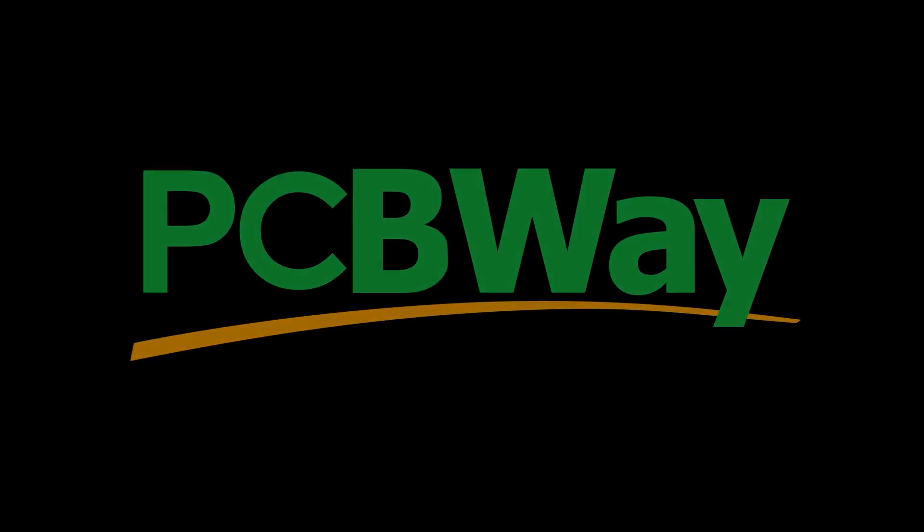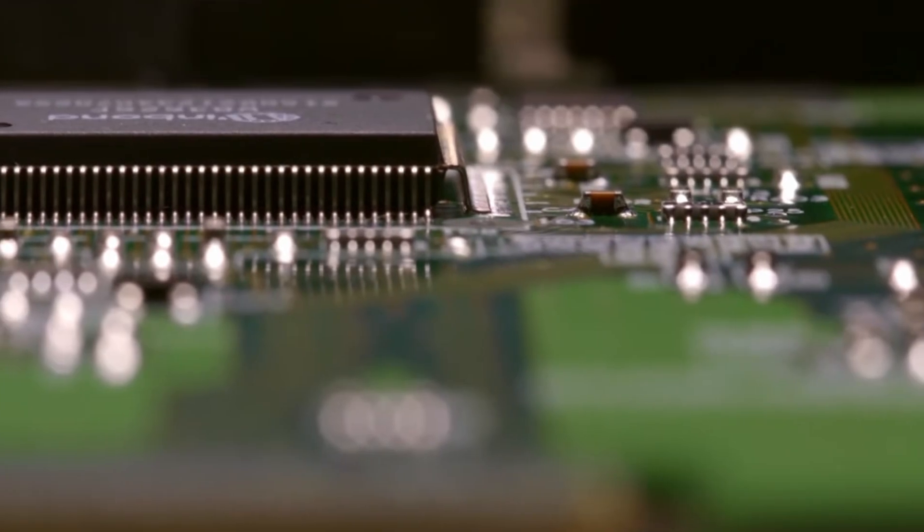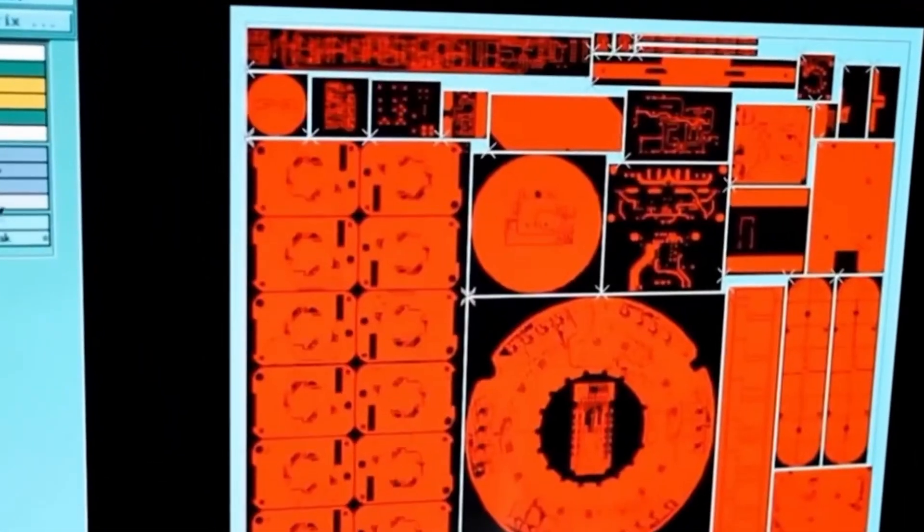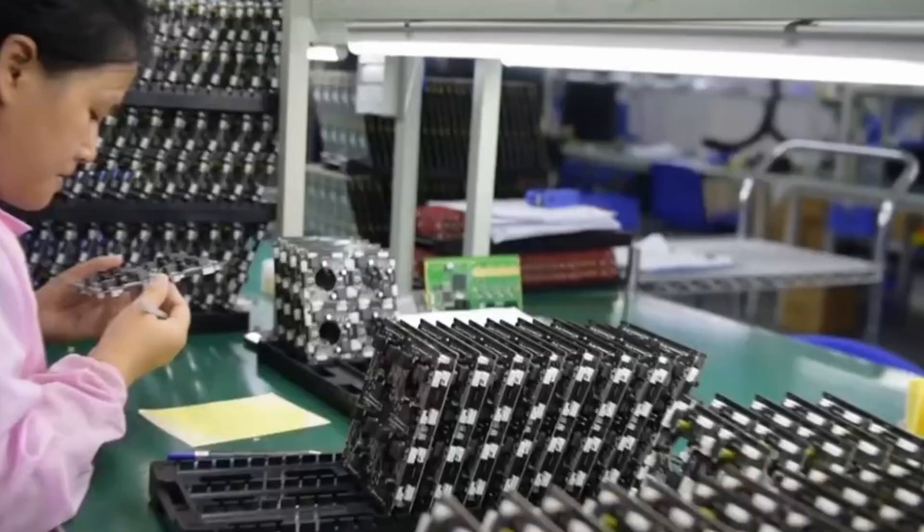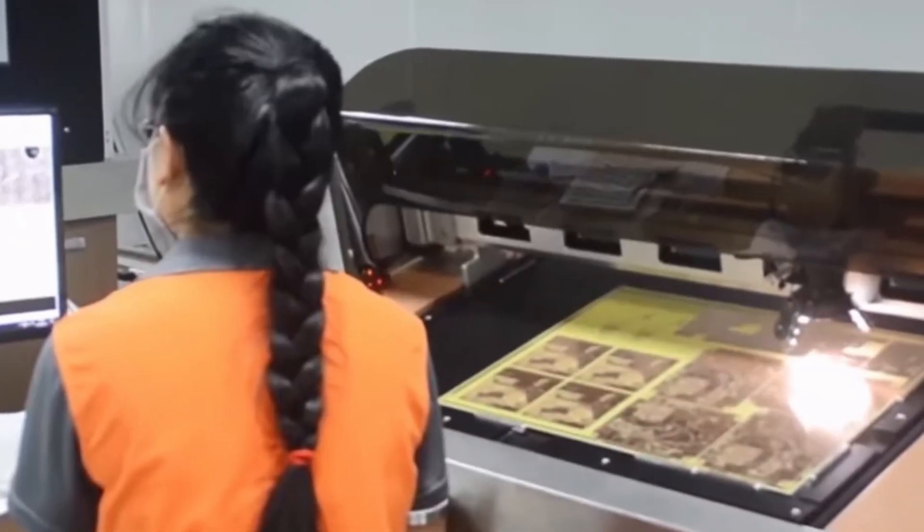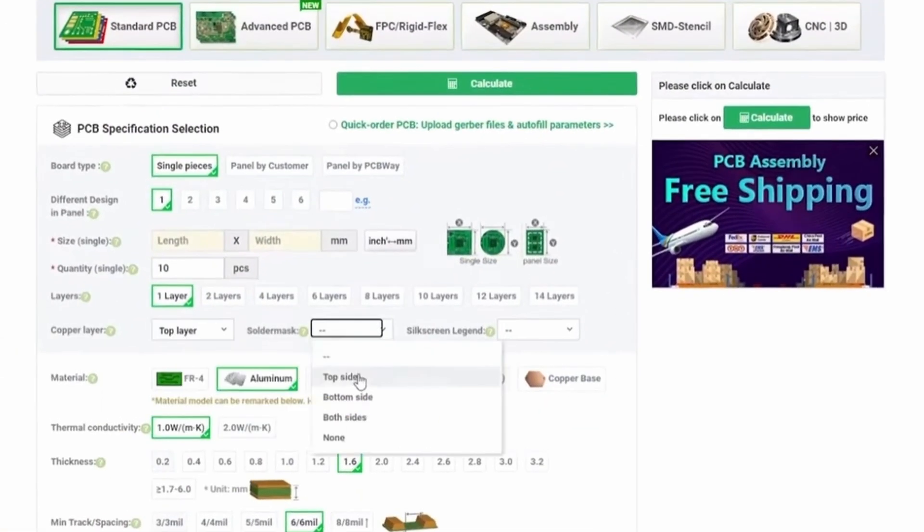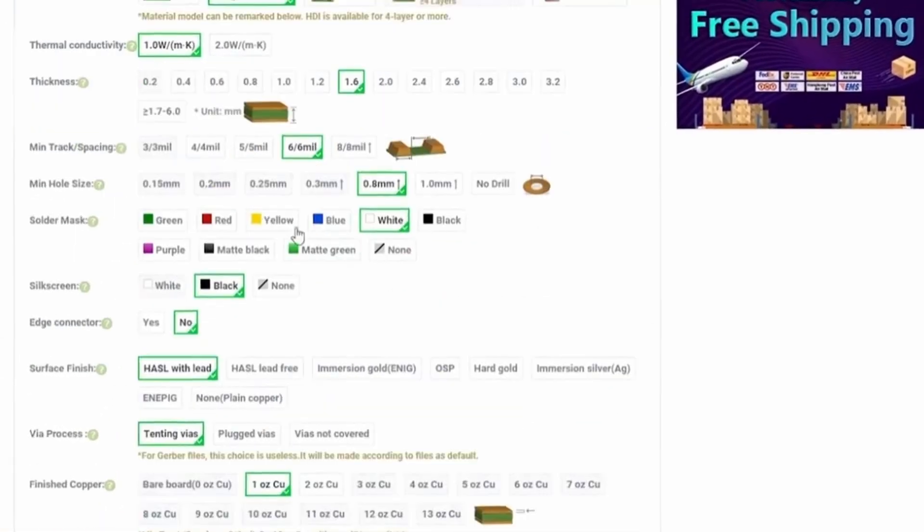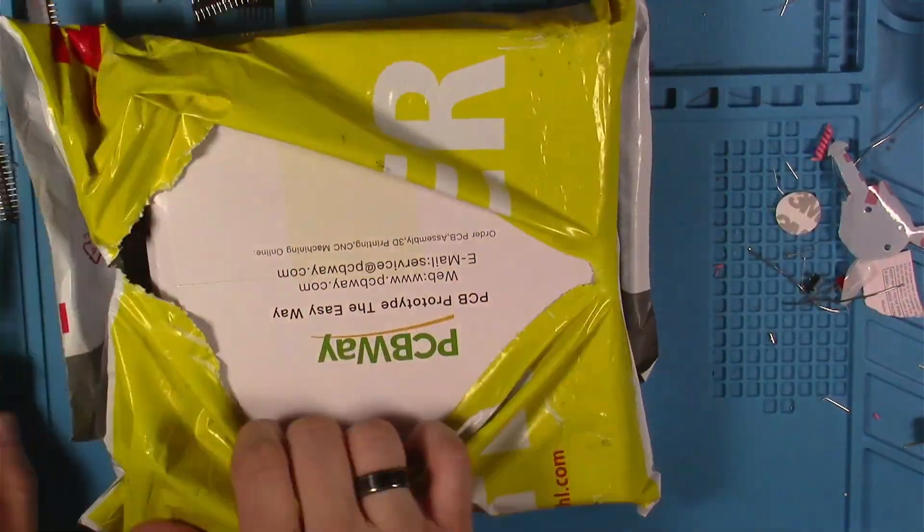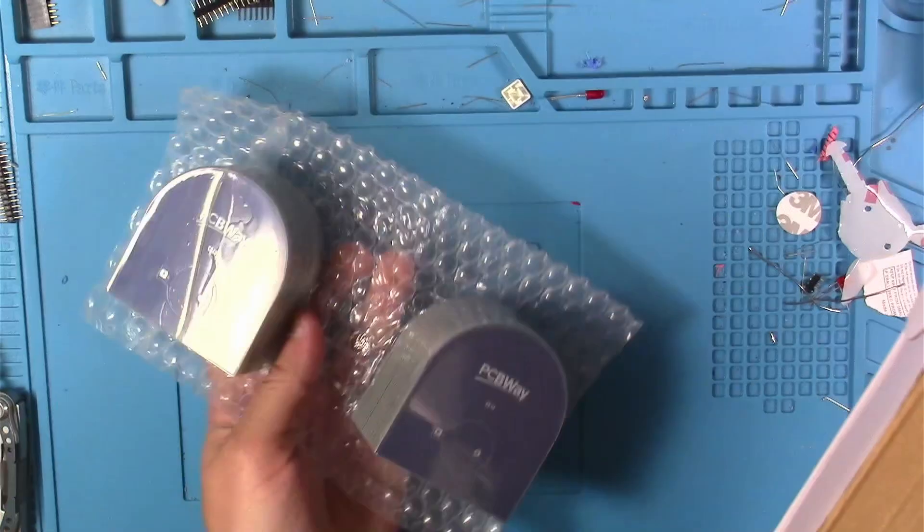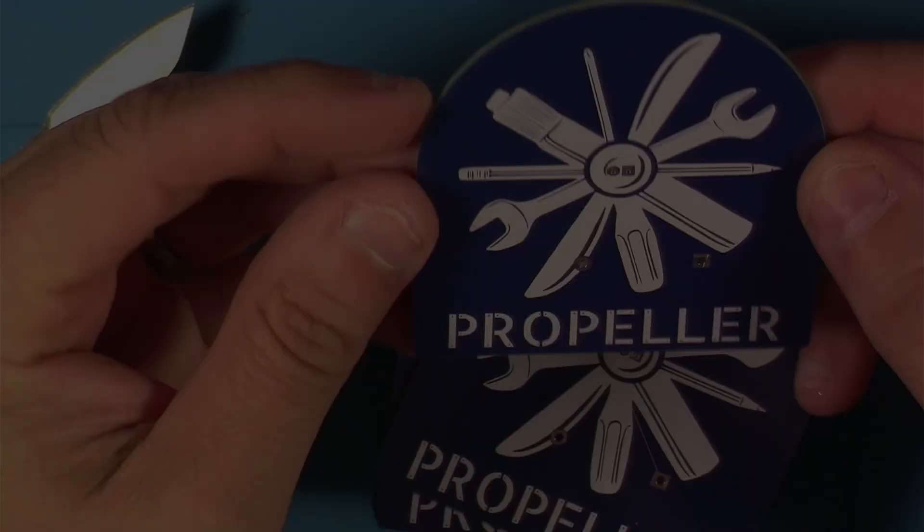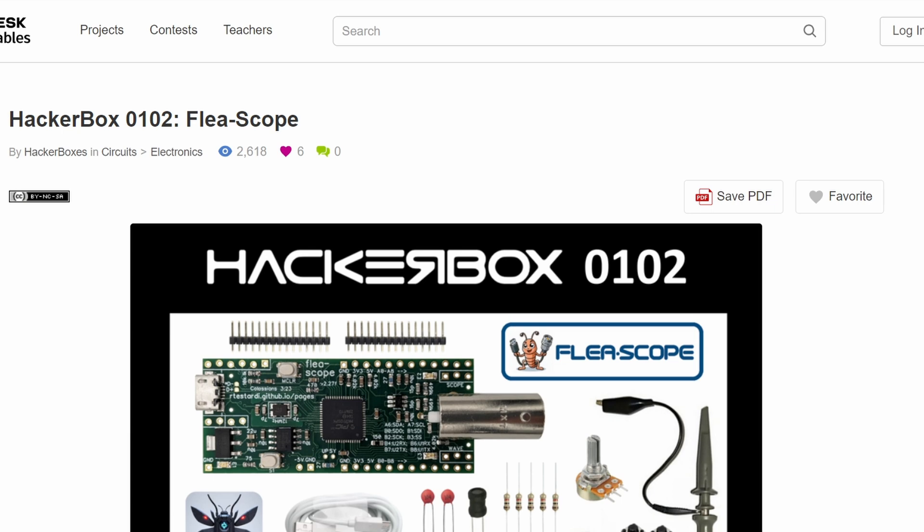Before we move on, I'd like to take a moment to thank today's sponsor, PCBWay. Discover the power of seamless PCB prototyping with PCBWay - fast, reliable, and affordable PCB manufacturing services at your fingertips. Stay tuned for my upcoming video where I share how easy it was to create my first PCBs with PCBWay.